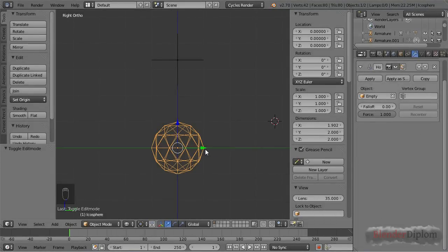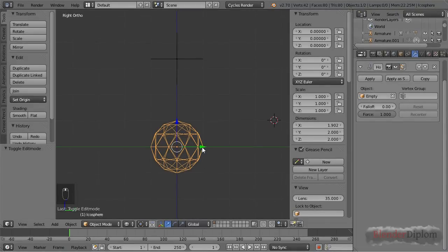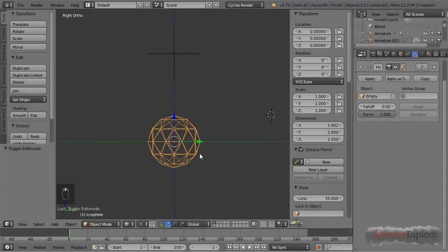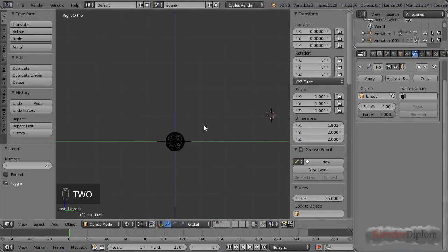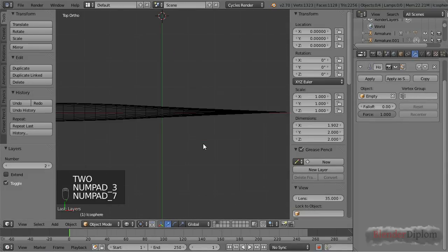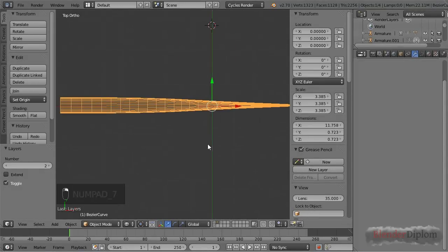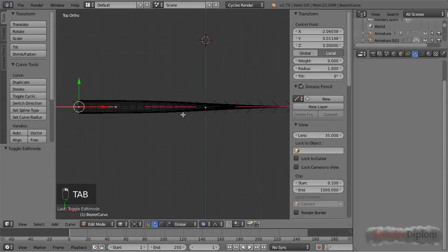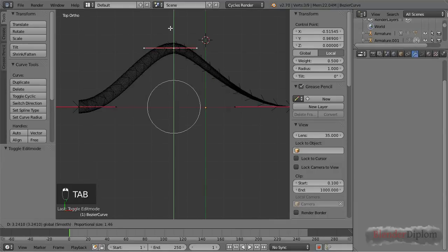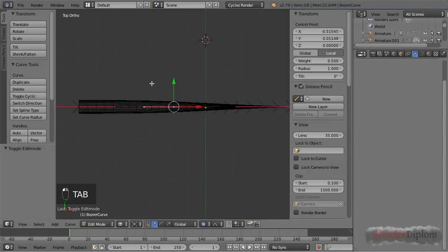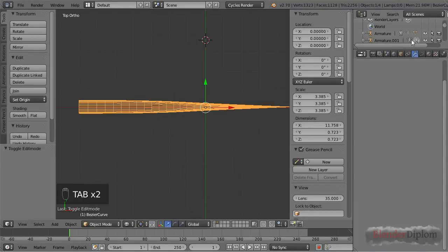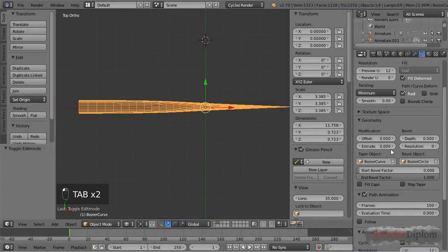Those are all the options of the hook modifier, but let's see it in some practical use. I think the most common use you will have for the hook modifier is by deforming curves. Now this is actually a curve. If I go into edit mode you can see that it's just a beveled and tapered curve, you can see that here.